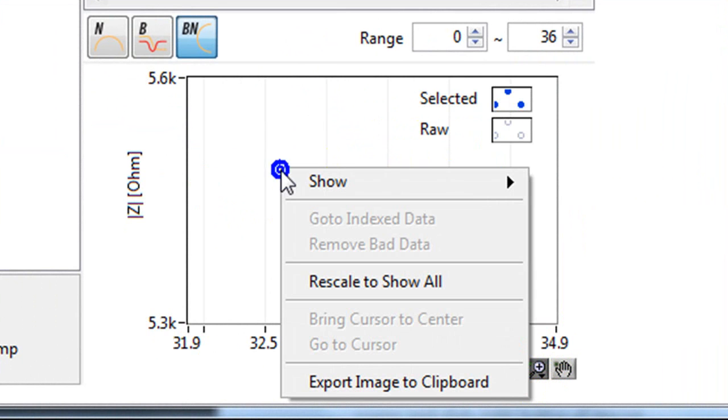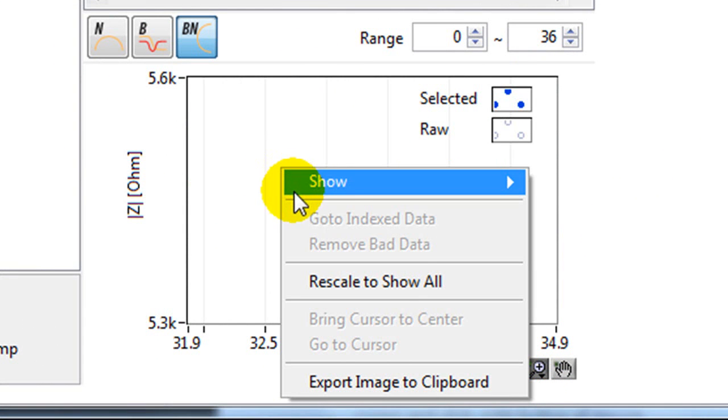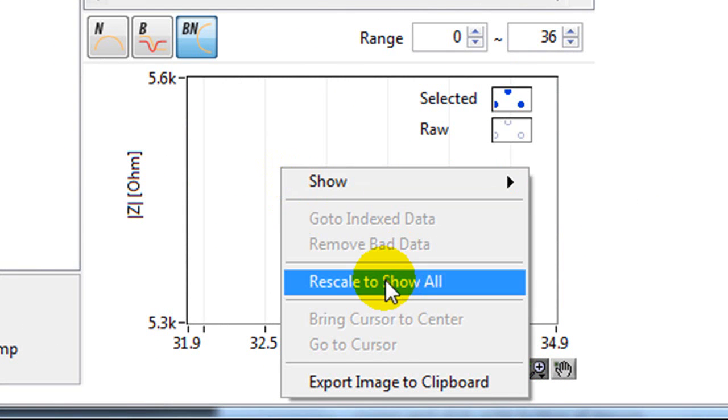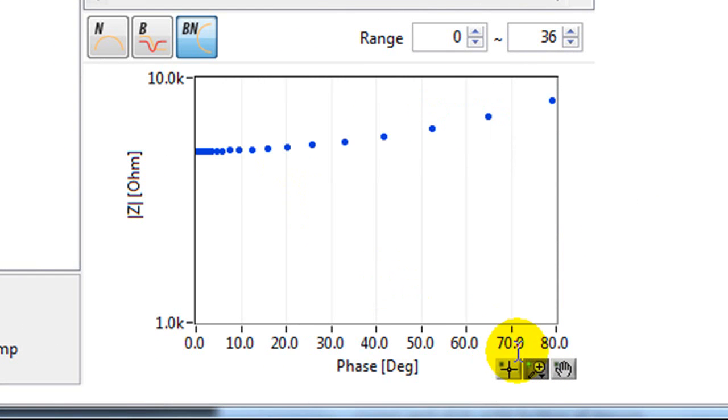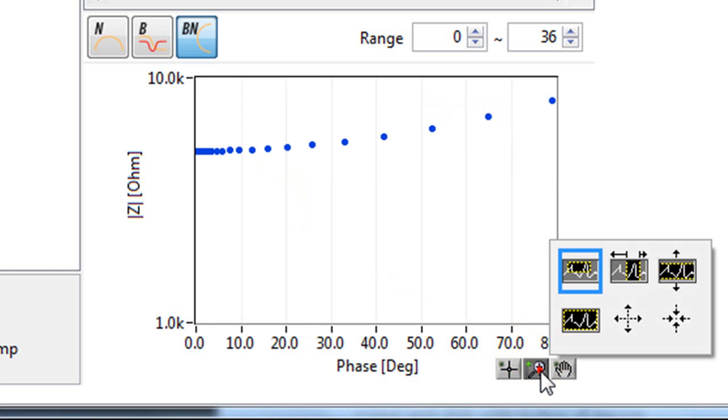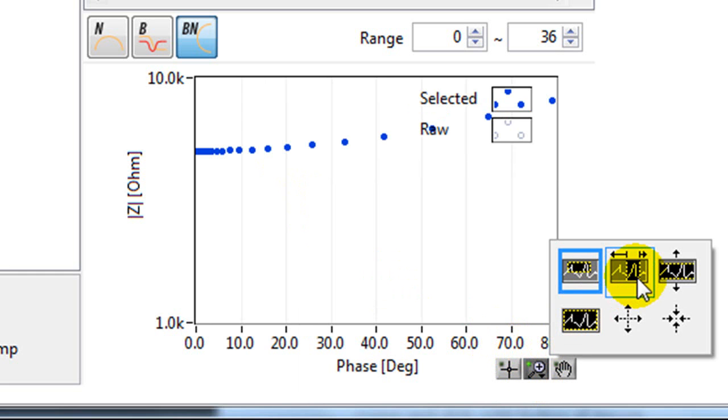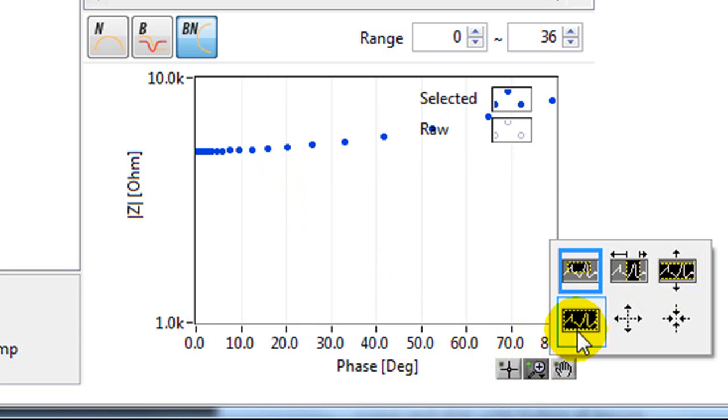If you want to get your data back, you can right click and rescale to show all. You can also zoom in just on the x axis or just on the y axis. This is to see all of your data.